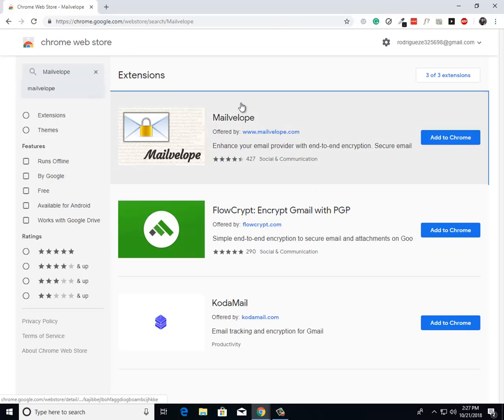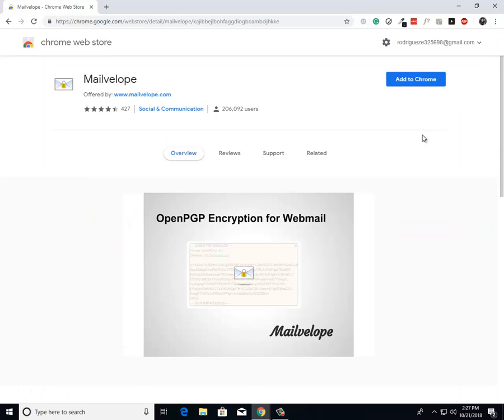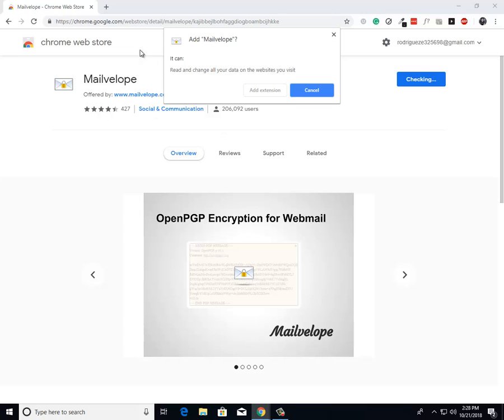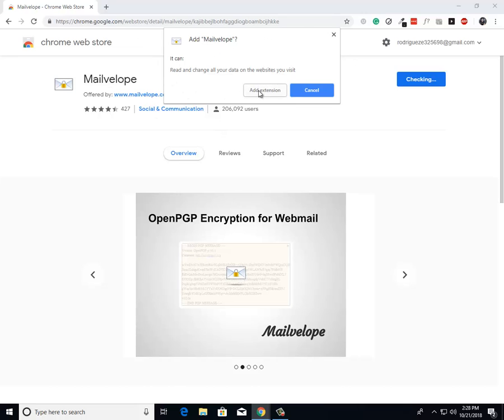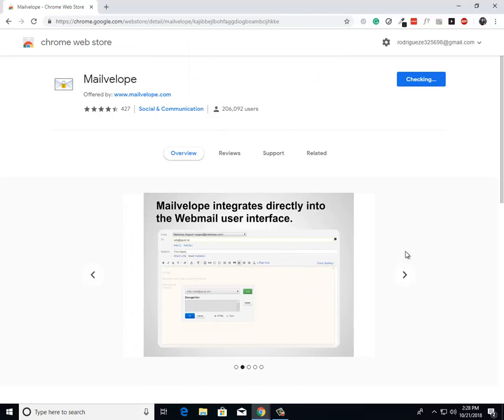Then from there I want you to click on this first extension. There's gonna be a blue add to Chrome button, just click on it. Then a box is gonna pop up asking if you want to add the extension. Just click add extension and that's it.